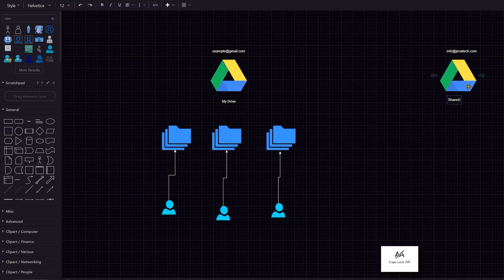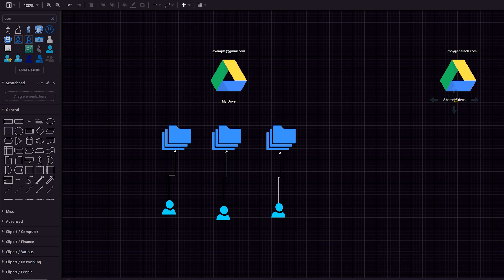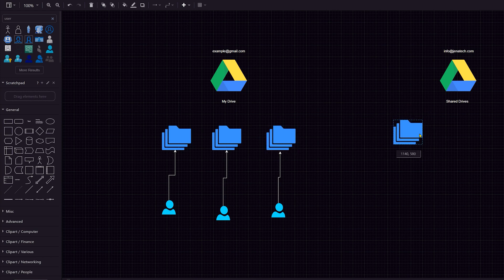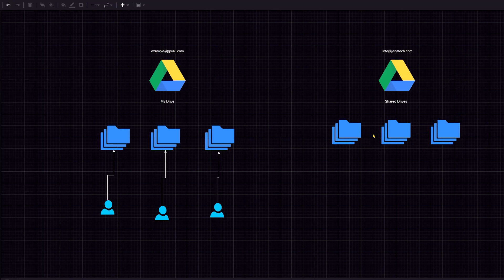Thankfully there is a solution and that solution is called Shared Drives. The administrator for Gentitech would create what you call a shared drive, which appears right under the My Drive label in Google Drive. Everything within a shared drive is automatically owned by the organization — that's an important point. Everything created under a shared drive is owned by the organization.